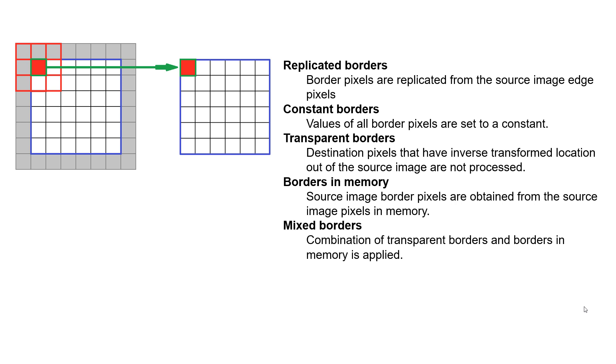Alright, let's go over to some code and take a look at exactly how we can use our border blurring specification here along with the IPP, the Intel Performance Primitives library to blur an image.